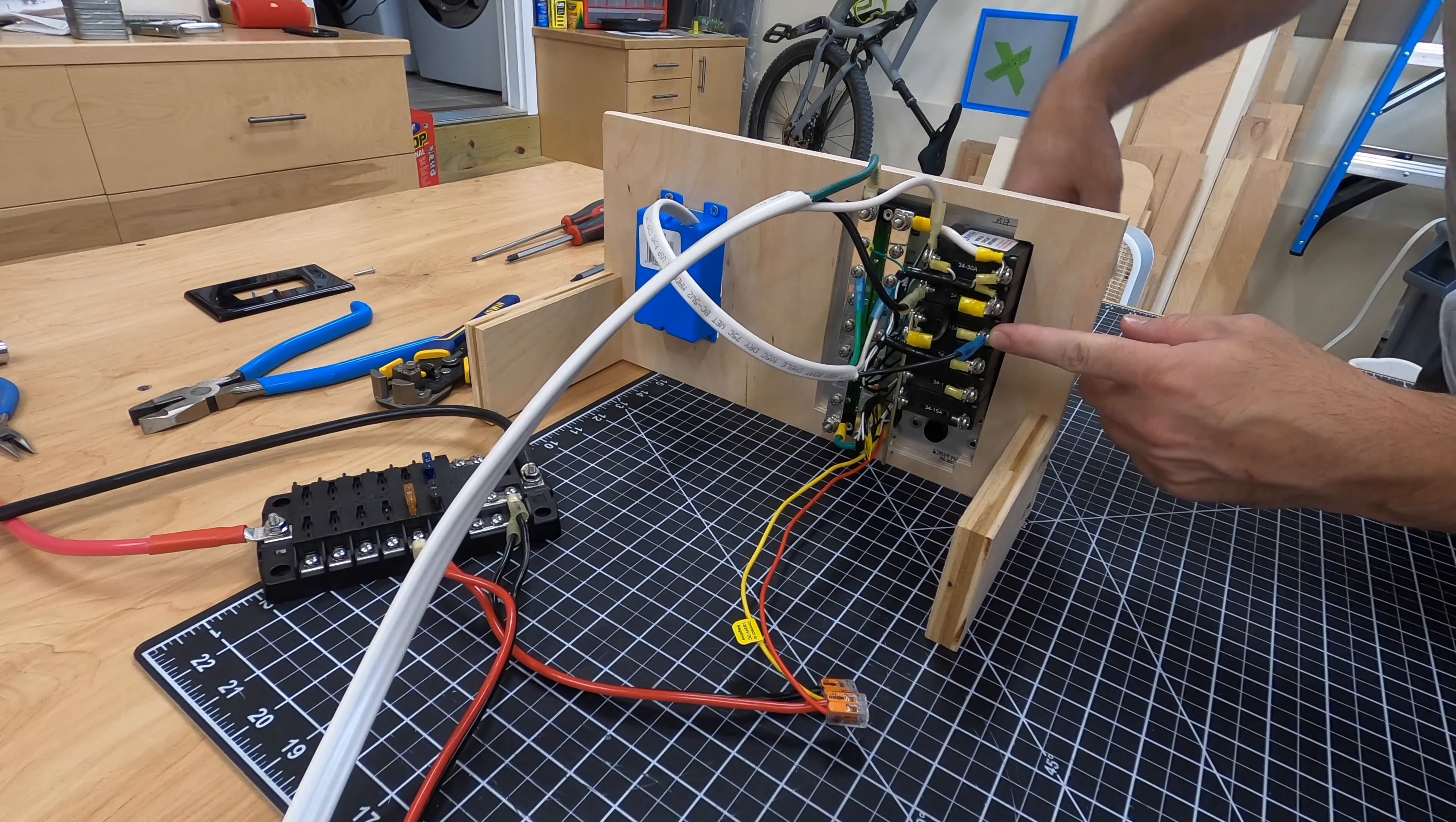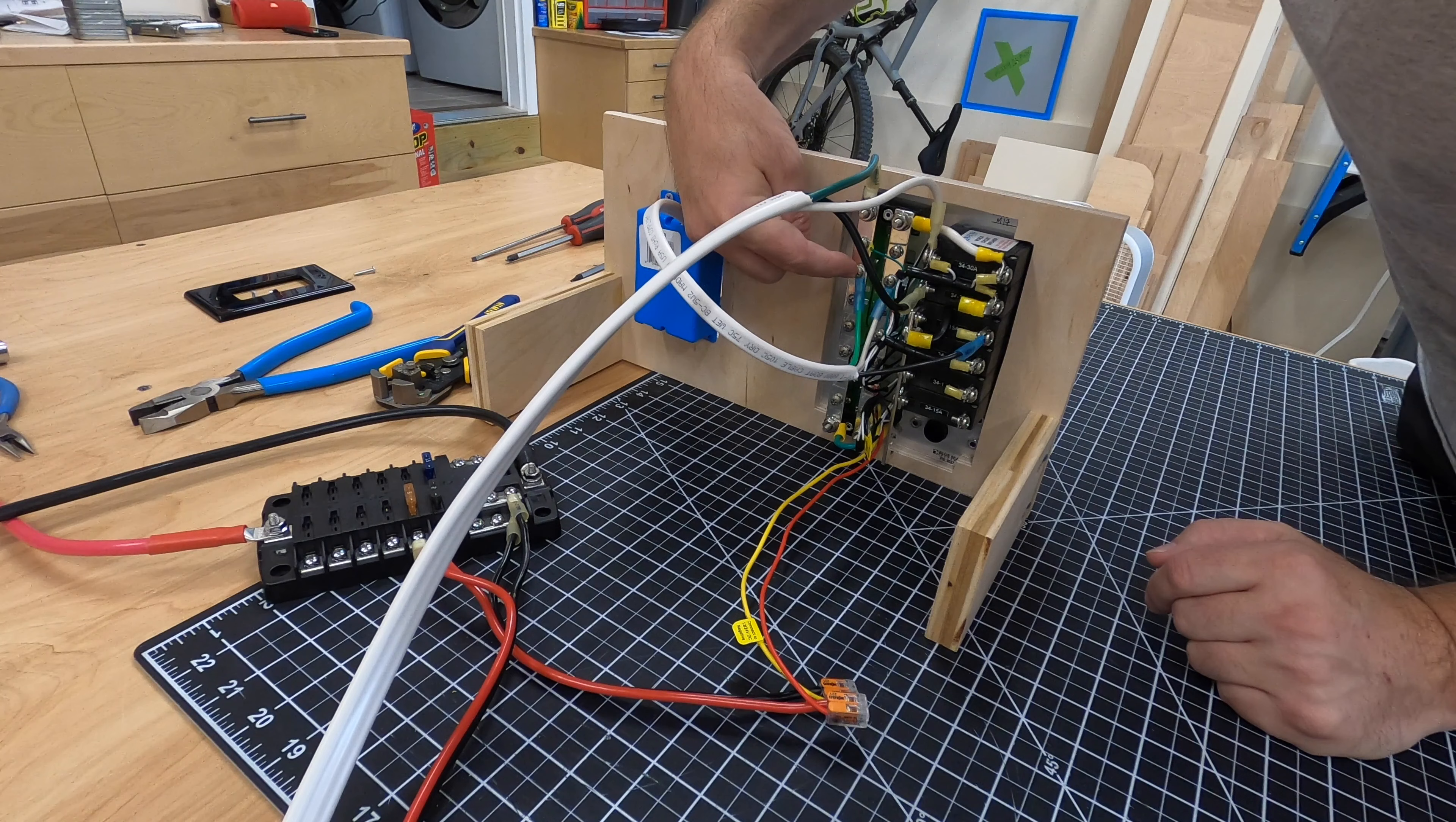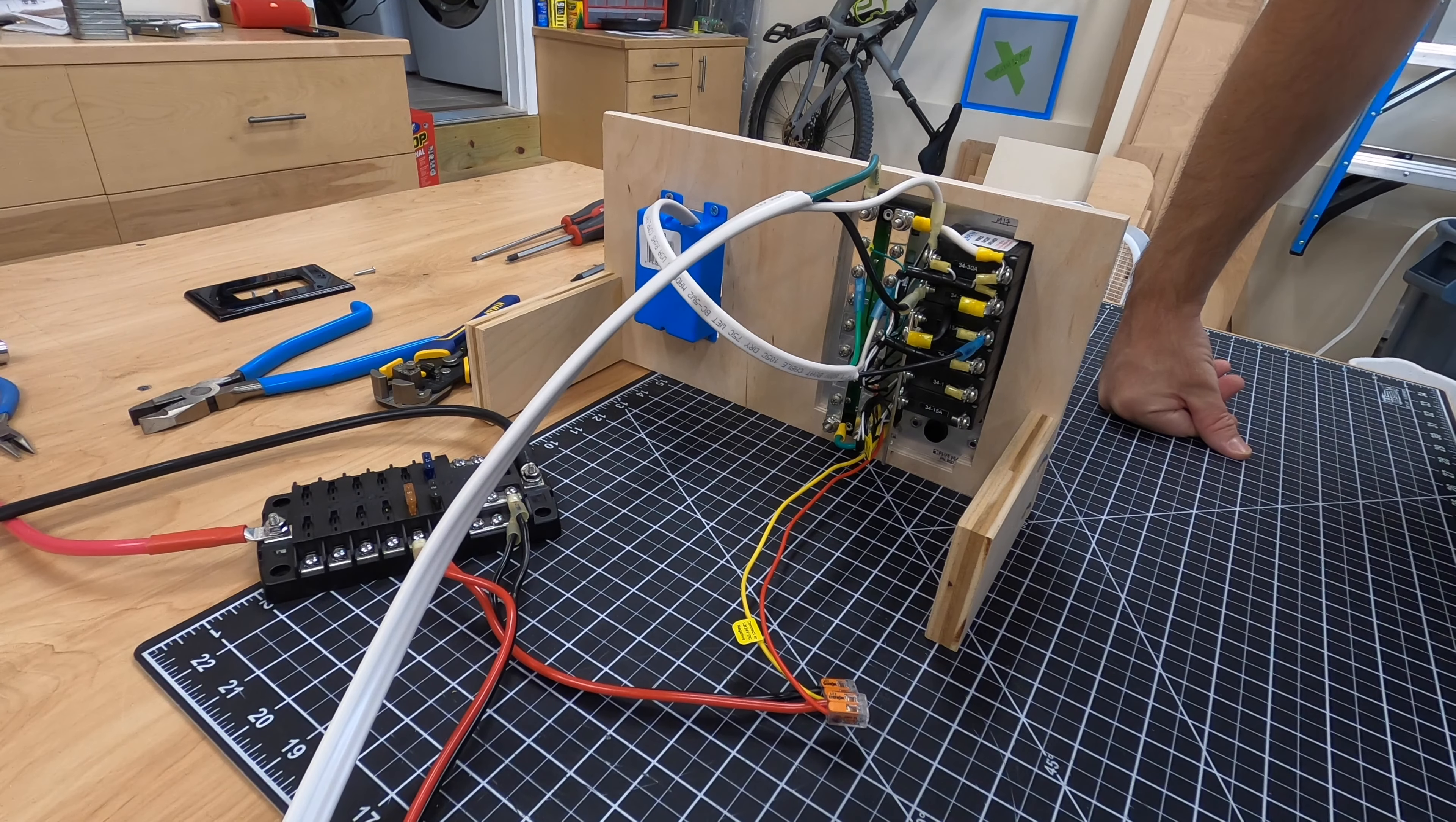Now that we have this hot connected, note I already had them connected. The neutral is on the neutral bus bar, the ground is on the ground bar, and those are set up with ring terminals. Let's move around to the front and look at the actual outlet.